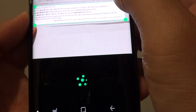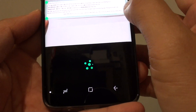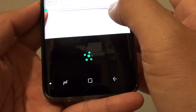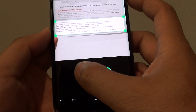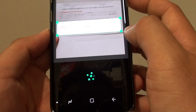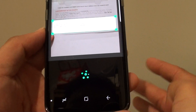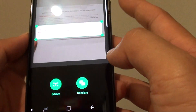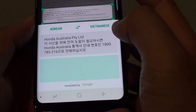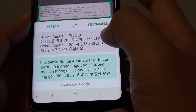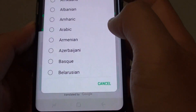Tap on 'Text' and it will do some analyzing. Then tap on 'Translate.' It's currently set to Korean to Vietnamese, so I want to choose a different language.